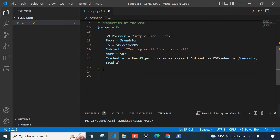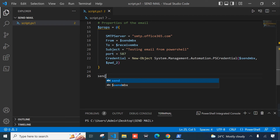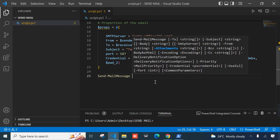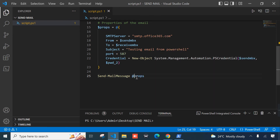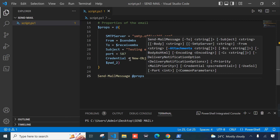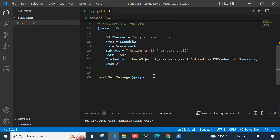Once we've defined the email properties, the next thing is to call the Send-MailMessage commandlet. We pass in our email properties using splatting — the @props syntax, using the variable name with @ instead of $. Since we didn't include the body inside the props block, we pass it separately using the -Body parameter with the body variable.